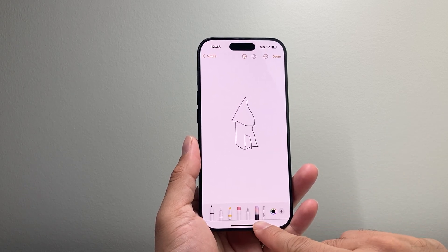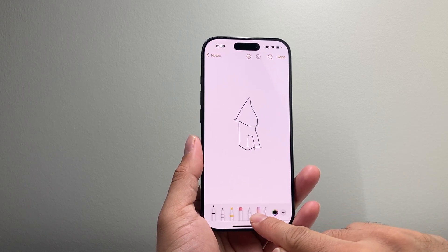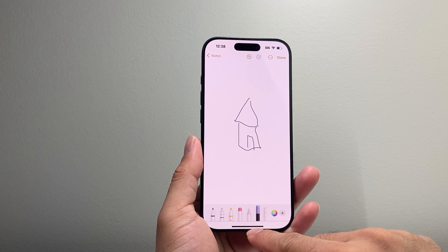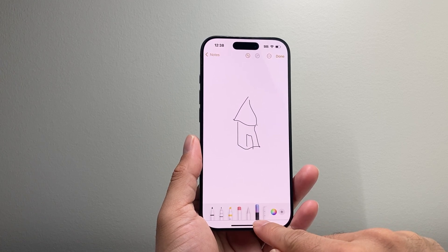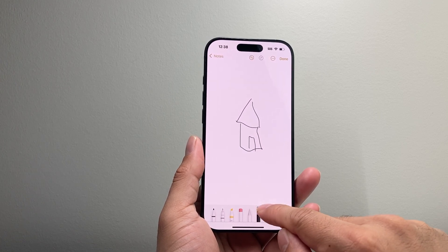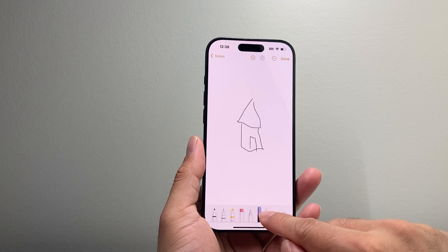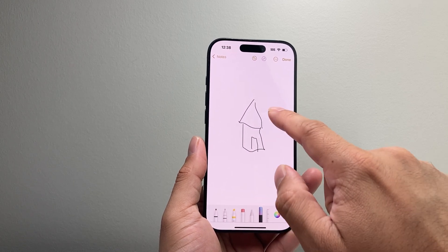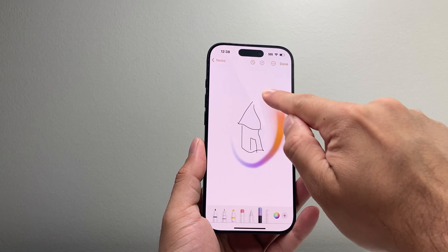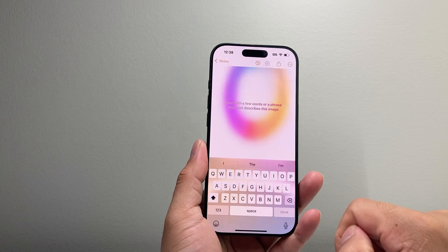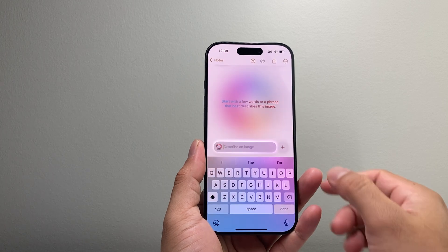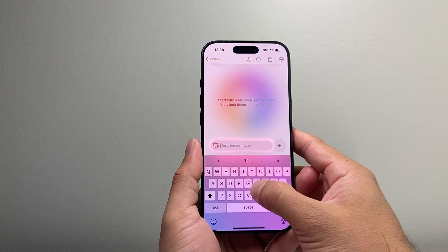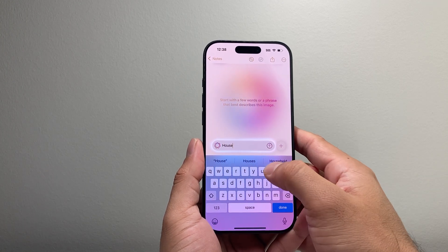Once you're ready, this is where the Image Wand feature is available. You'll see this icon here — it looks half black and half another color. Once you have that, you tap on it and circle the image you'd like to generate. And you can describe what that image looks like.